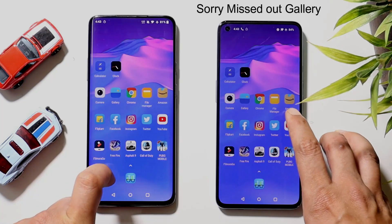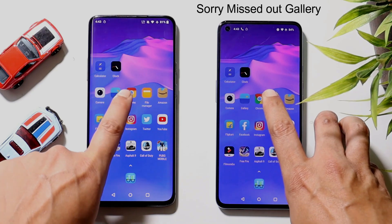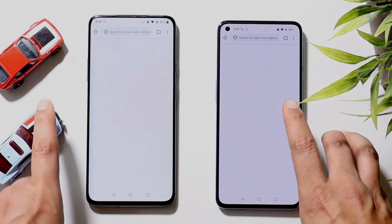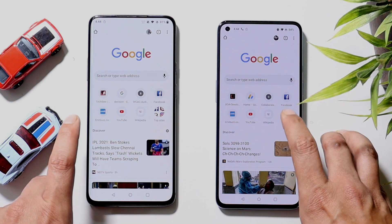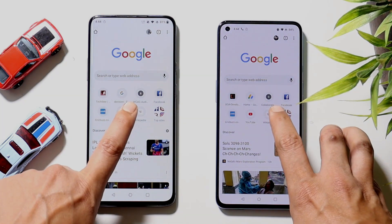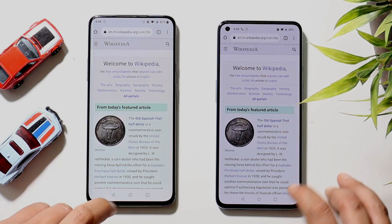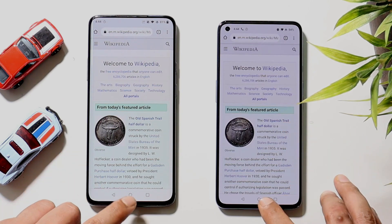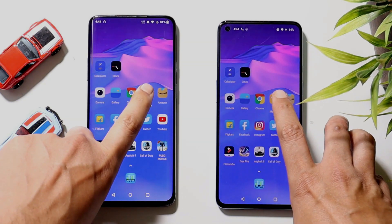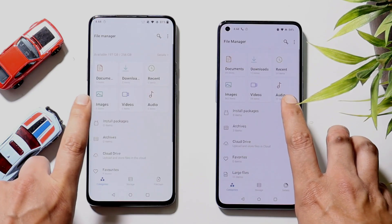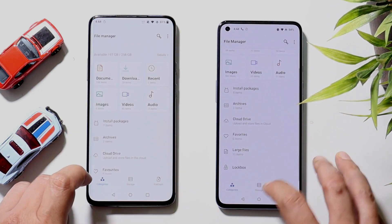Moving on to Chrome — that was again slightly faster on OnePlus 9. We loaded Wikipedia, and that was slightly faster on OnePlus 7 Pro. Next, the File Manager — that was again slightly faster on OnePlus 9.